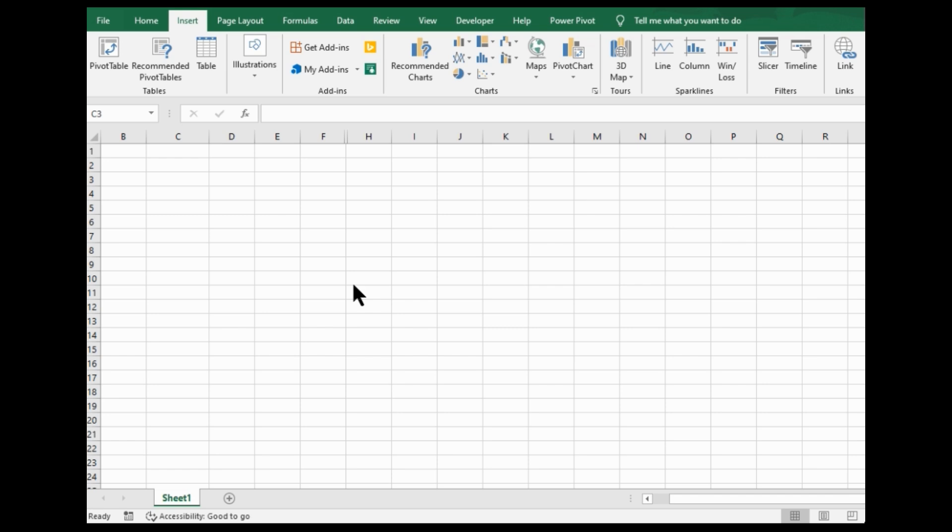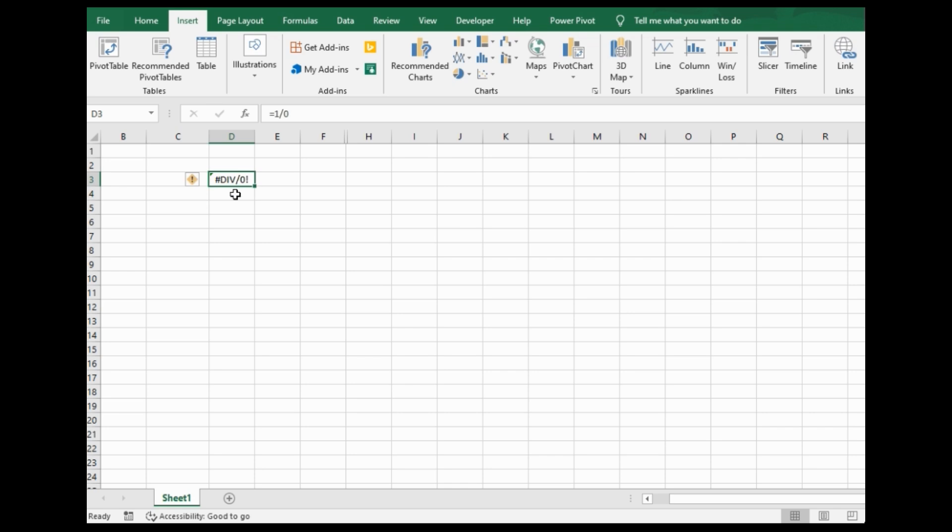The thing is, whenever you try to divide by zero, this is the error that Excel spits out. So if I do equals one divided by zero, it gives me that error.